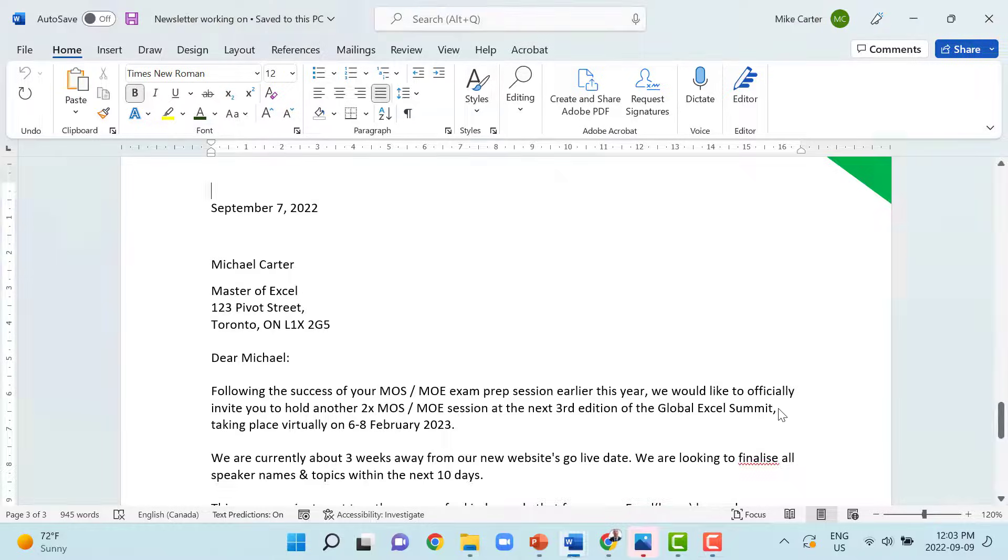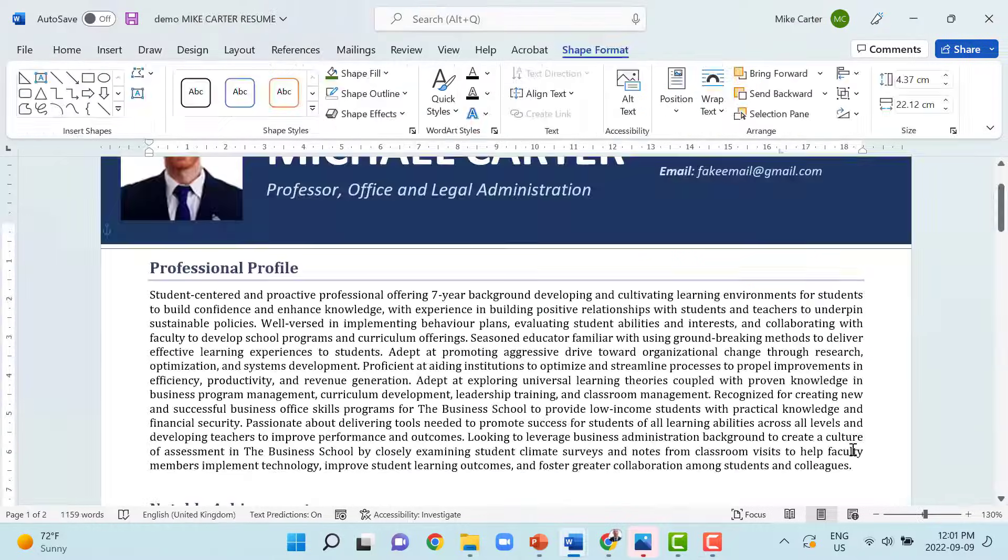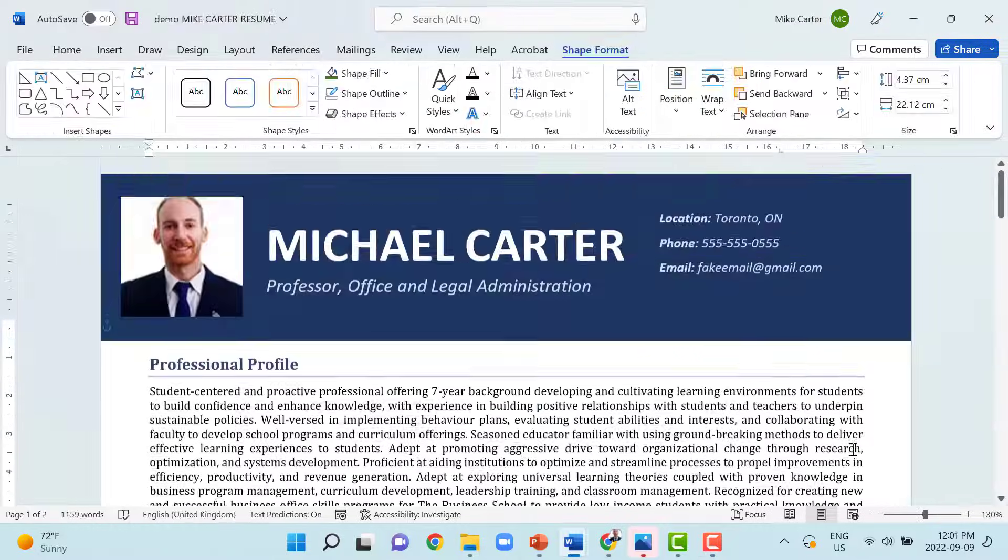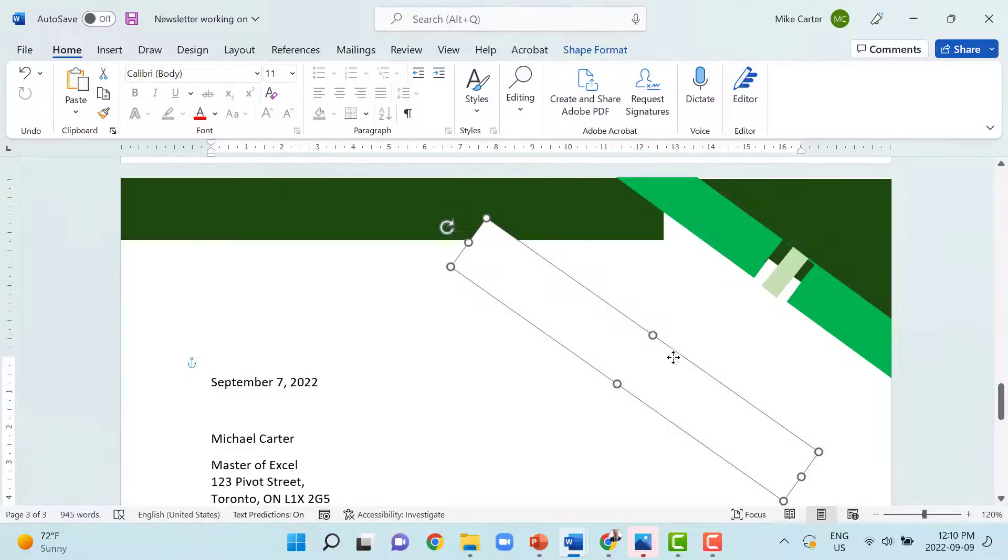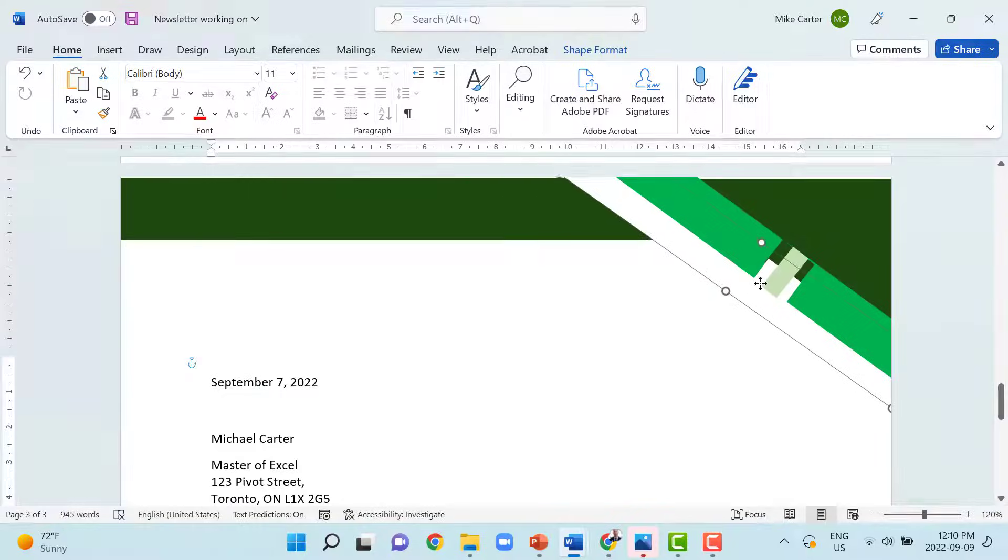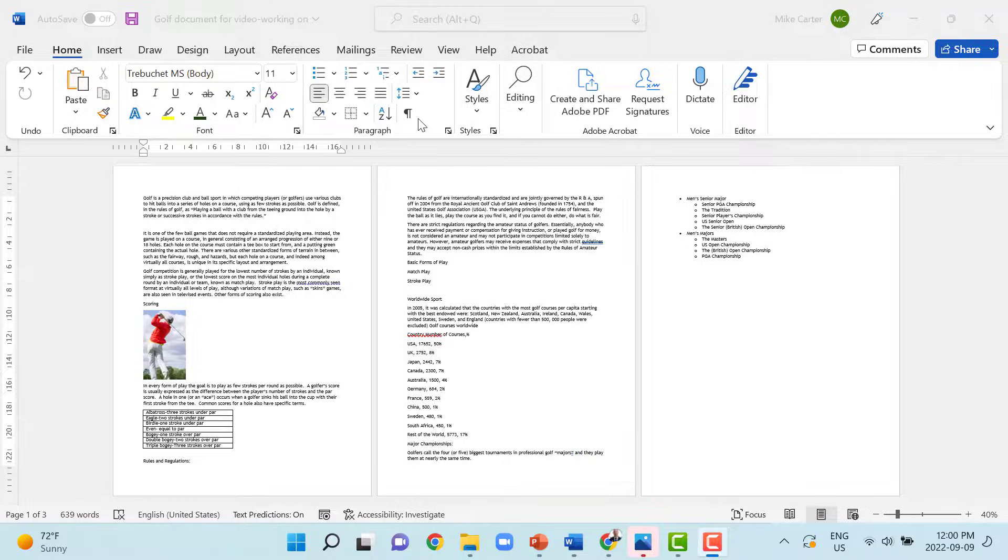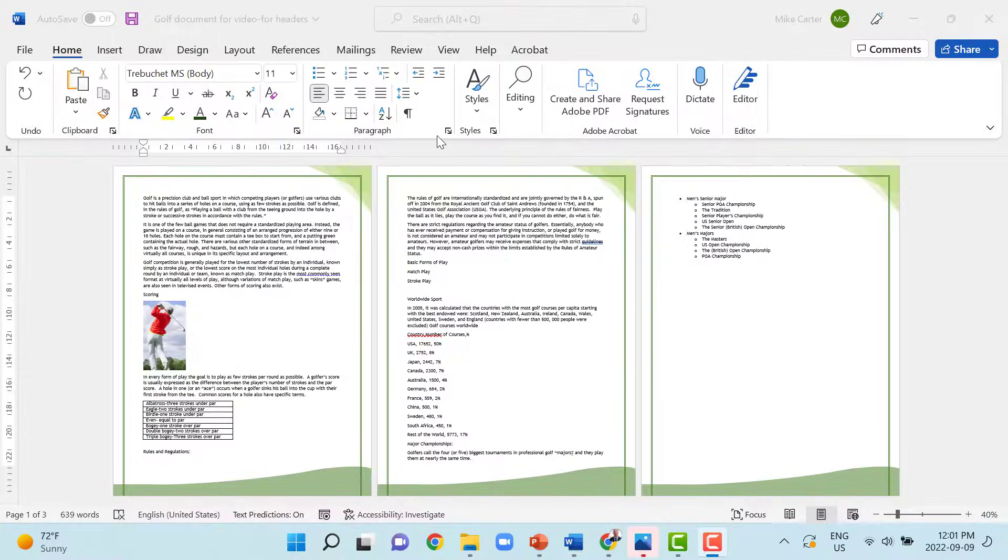In this video, I want to show you how to create visually appealing headers and footers. I've got two hacks. One involves using document themes and the other involves using shapes in both your headers and footers. By the end of this video, you could take a document like this and make it look like this instead.